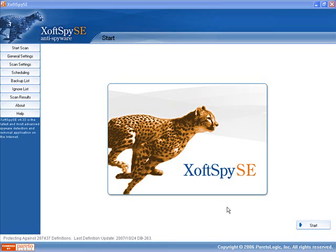This is XoftSpy SE Anti-Spyware by Pareto Logic. This would have to be probably the most popular and definitely the most promoted anti-spyware software on the market.